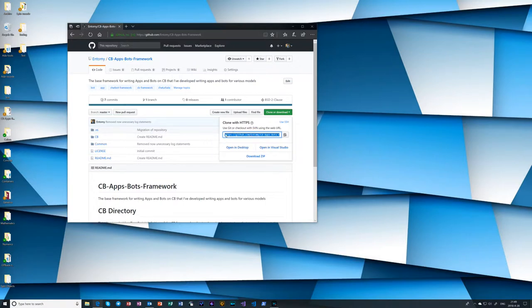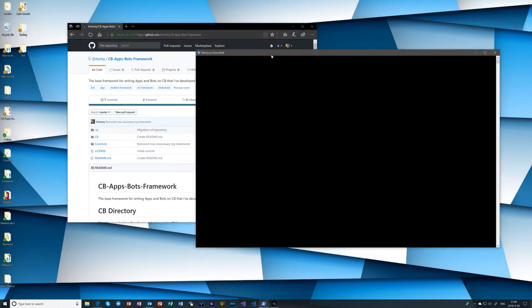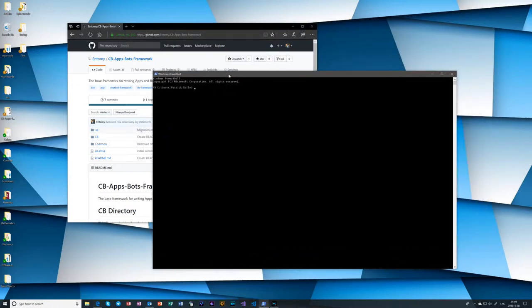Now I'm going to show two ways to actually clone this. The first, we'll just do the command line. These instructions basically apply to Windows, Linux, OSX, all that stuff. As long as you have the git command line installed on your system, this will work.